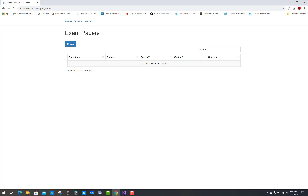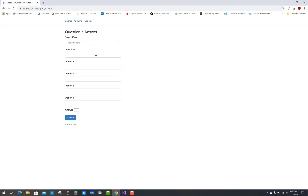Now create a question and answer for the exam. Select the ASP.NET Core exam and type the question: 'What is the full form of DI?' — that is, what is Dependency Injection.